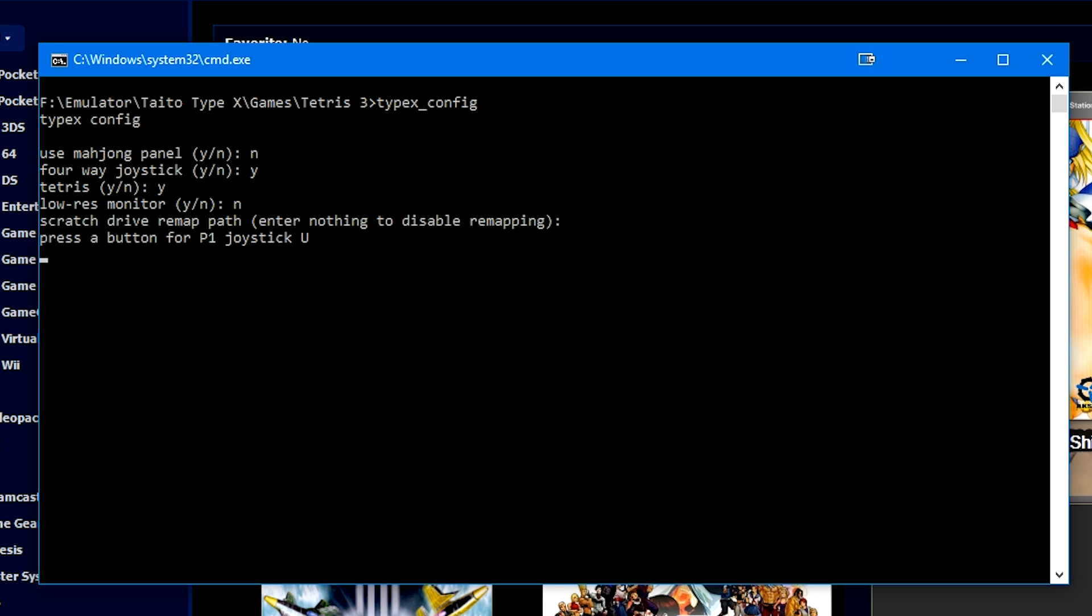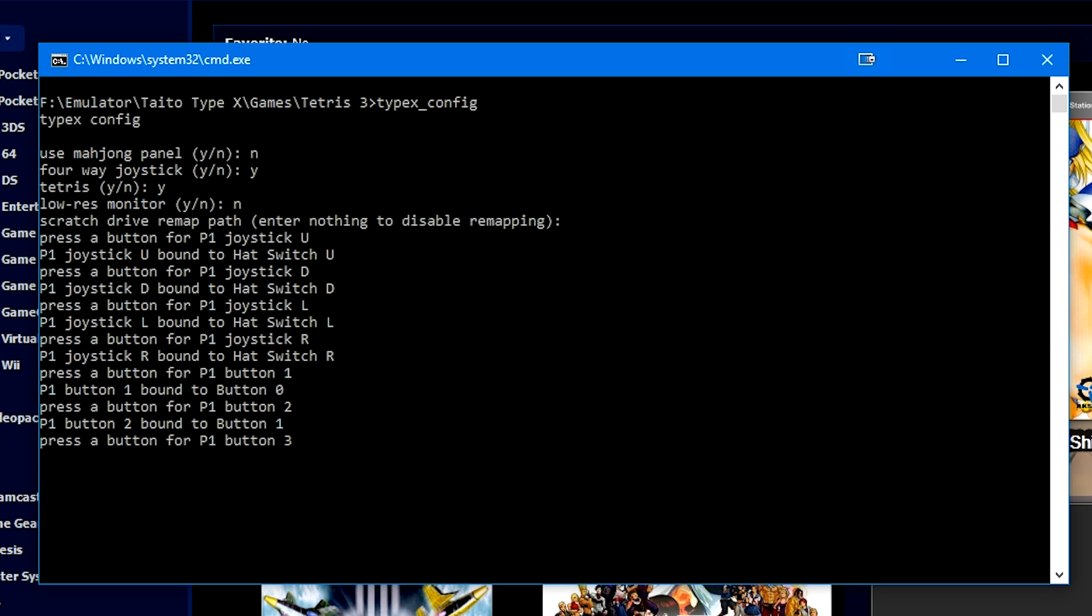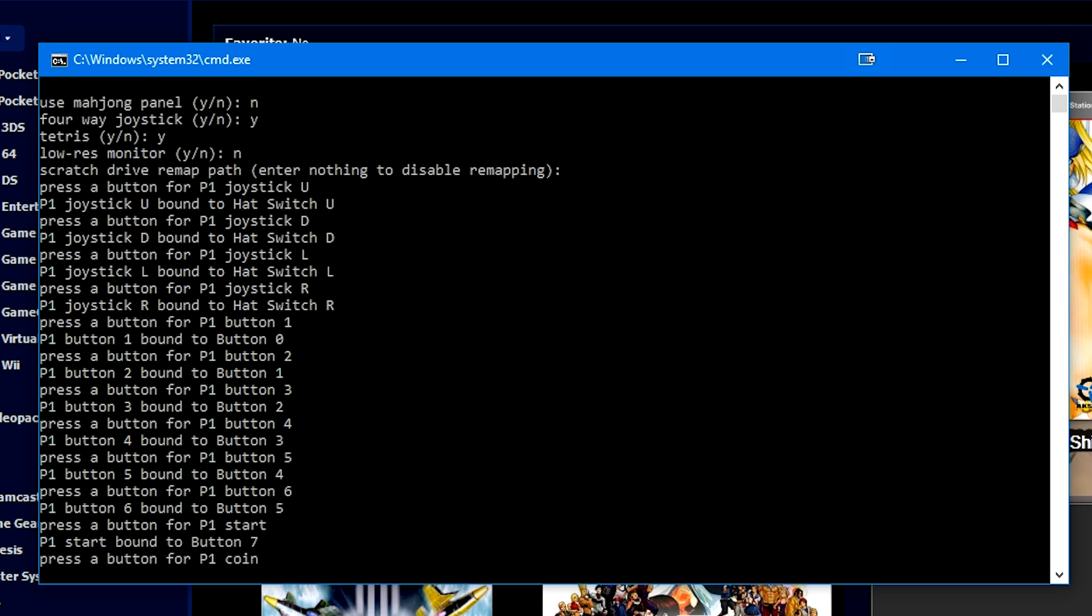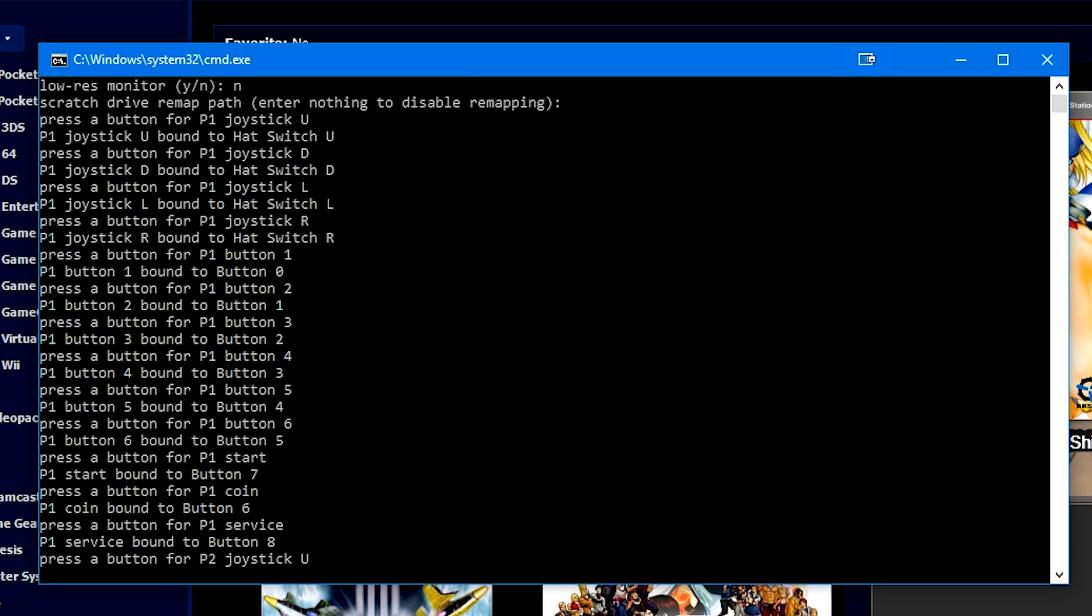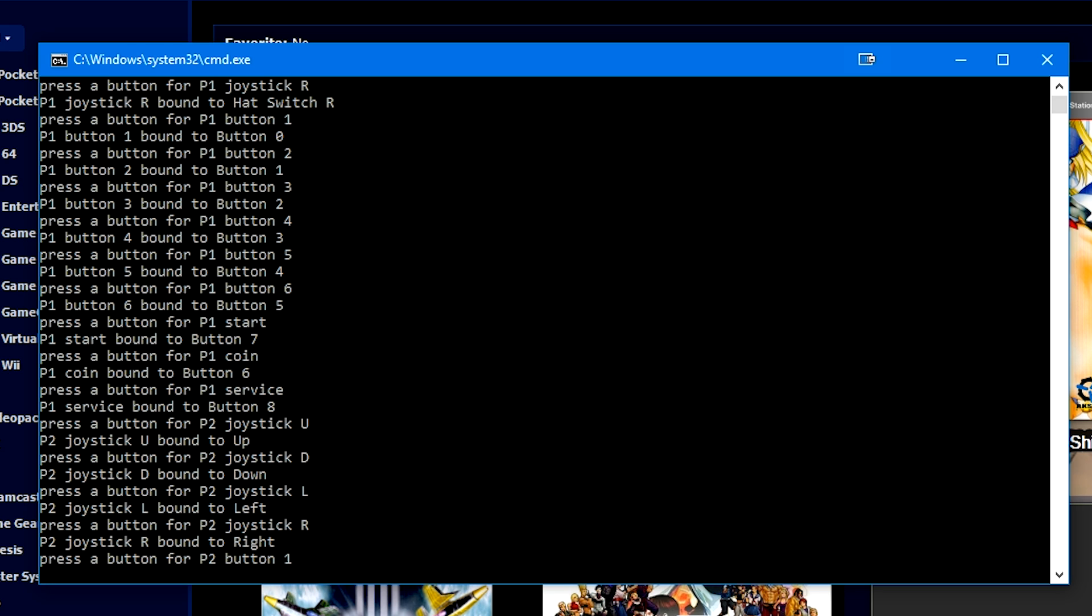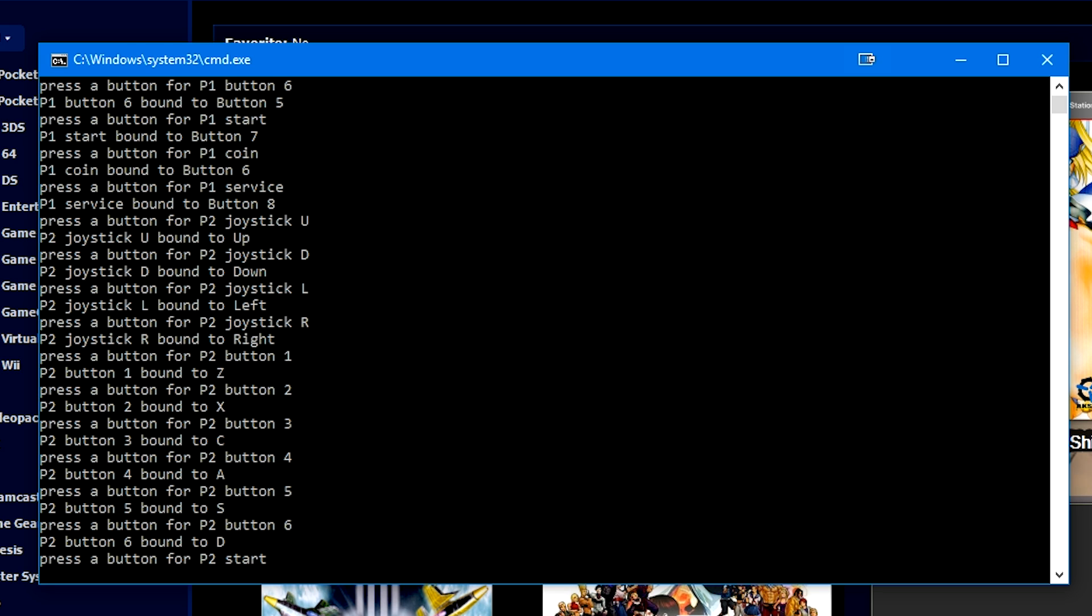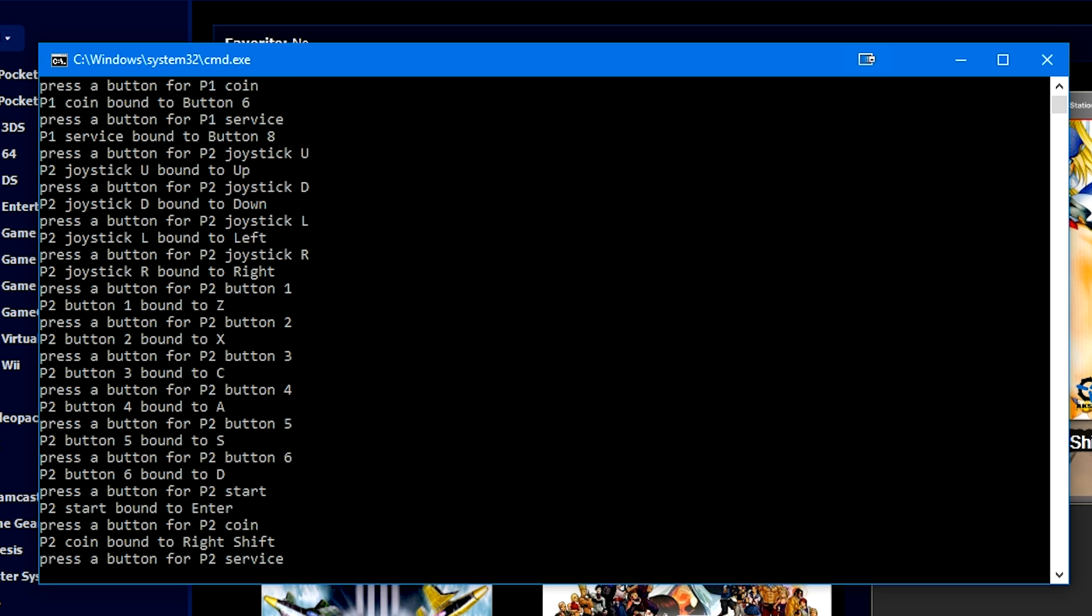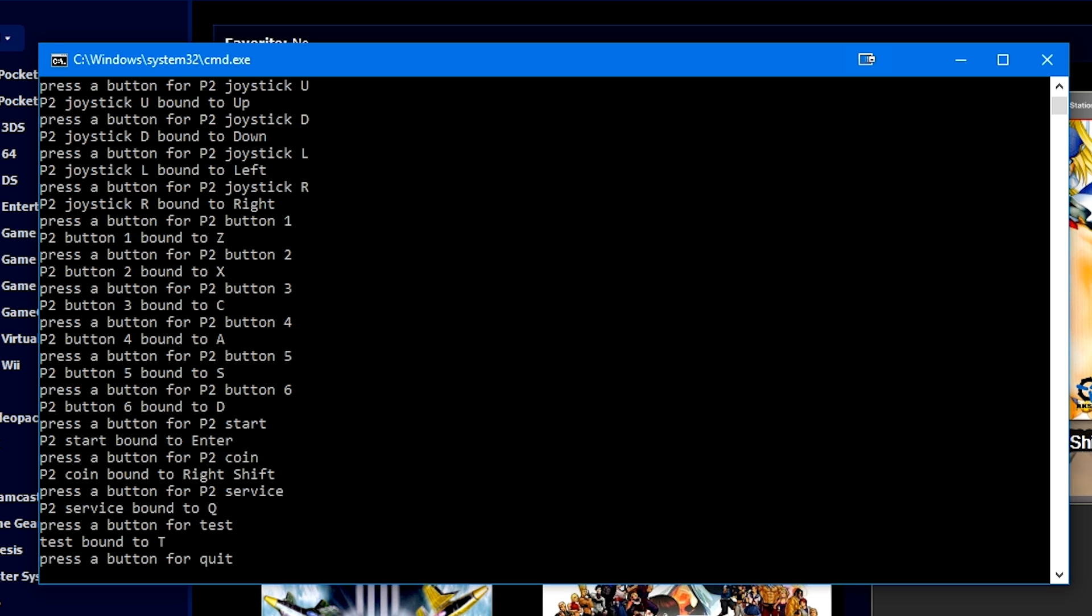So on this menu, we're just going to press enter. And then it's going to ask you for up. We're going to press up on the D-pad, down on the D-pad, left on the D-pad, right on the D-pad, X, circle, square, triangle, L1, R1, start, select or back. And then L3 for service button. And then we're going to press up, down, left, right on the controller on the keyboard. Z, X, C, A, S, D, enter, shift, Q, T, T, backspace.